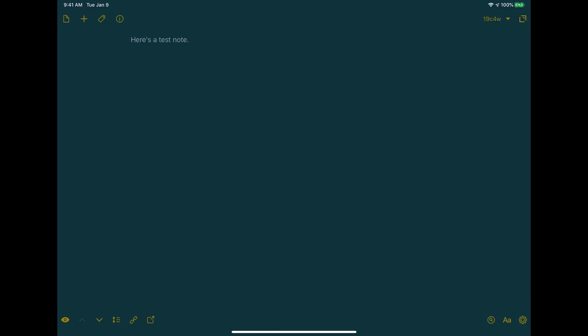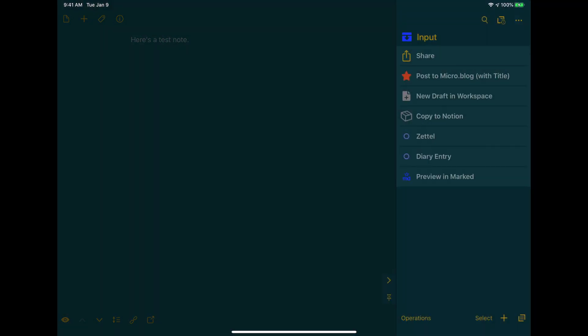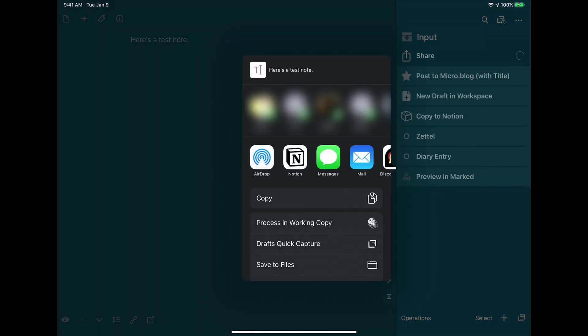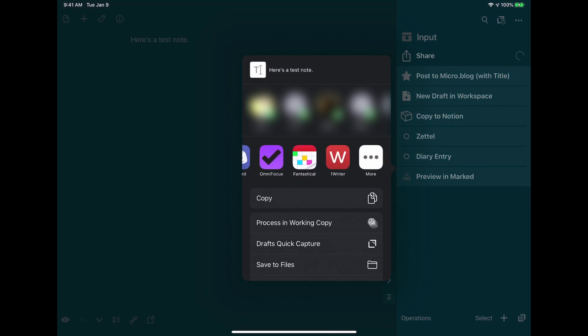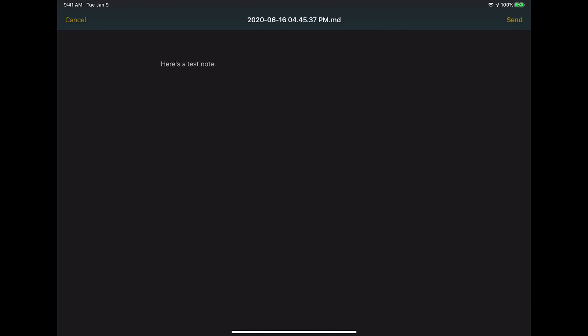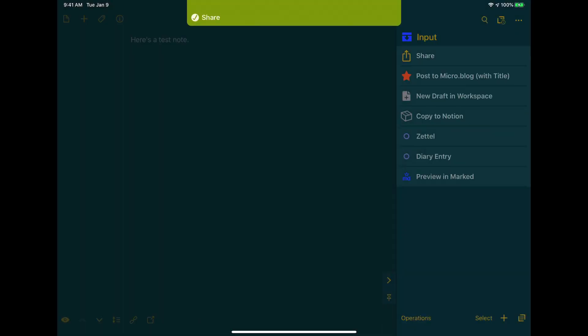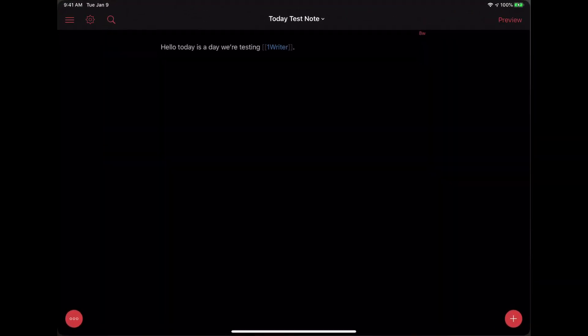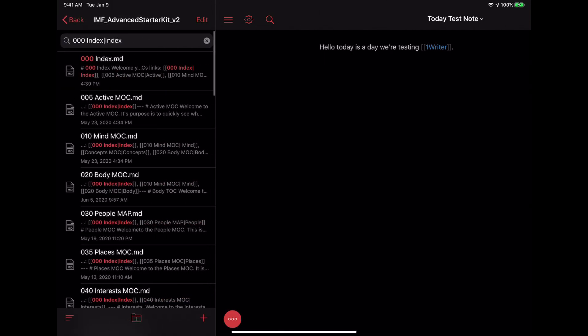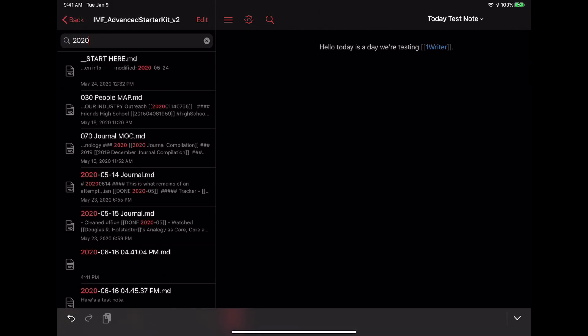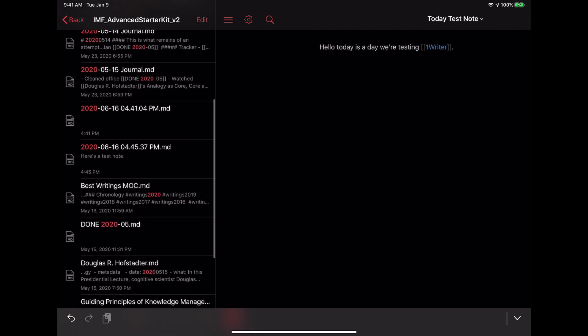What you can see on the screen here is a test note, and I want to show you how you can easily get it into OneWriter. Click on the little draft symbol and click Share, then find OneWriter. You can see it's going to create a note with today's date and time, and the content will be the note text. Hit Send — and then it's shared. If we go back into OneWriter and go to Folders, here it is. It's a fairly straightforward method.